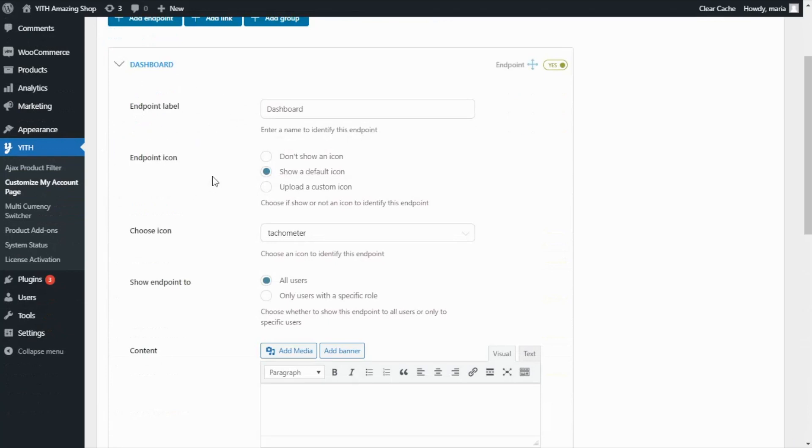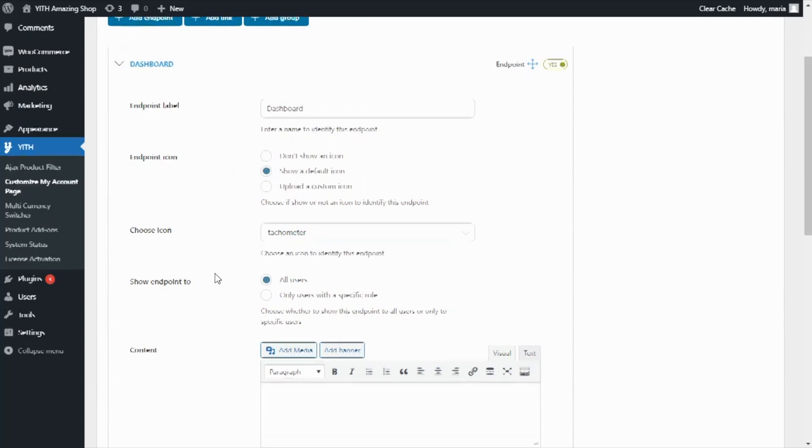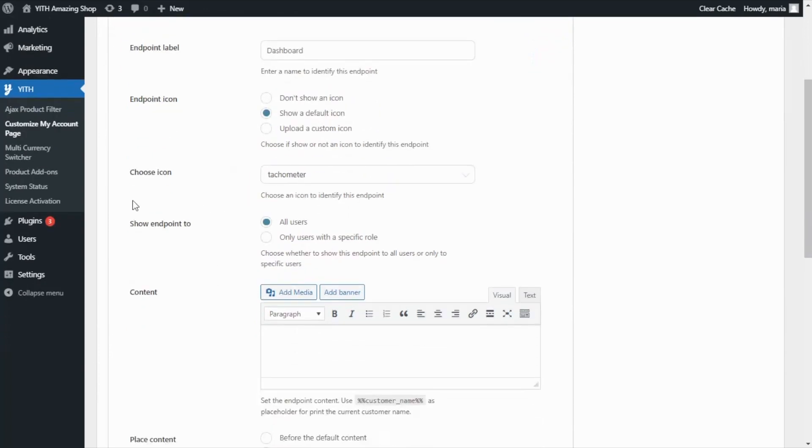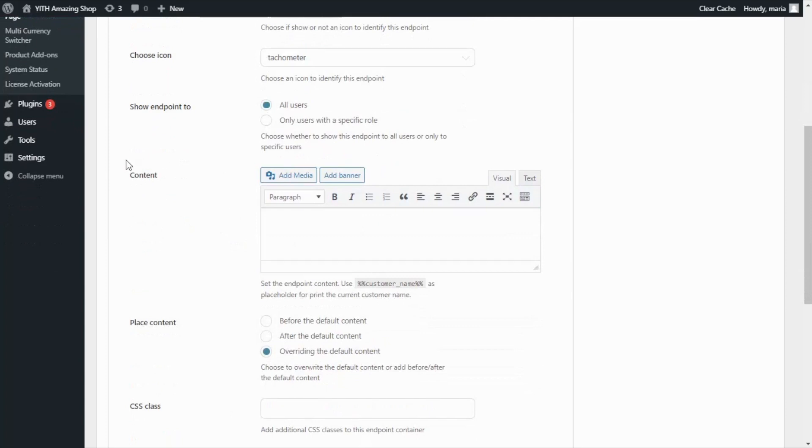For example, show a different default one or upload a custom icon, decide who will be able to see the endpoint, either all users or only specific user roles, add content and decide the placement of the content.